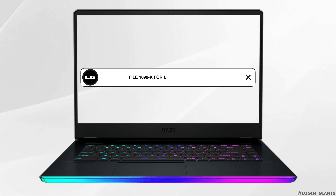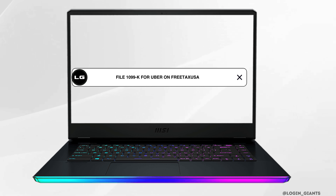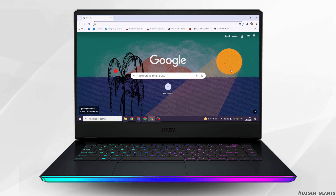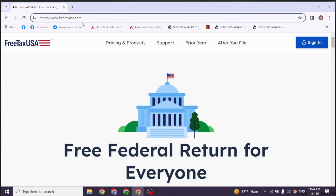How to file 1099-K for Uber on FreeTaxUSA. Let's get started. Launch your preferred browser. At the top, you'll see the search box. Type in freetaxusa.com and search for it. You will be directed to the official website of FreeTaxUSA.